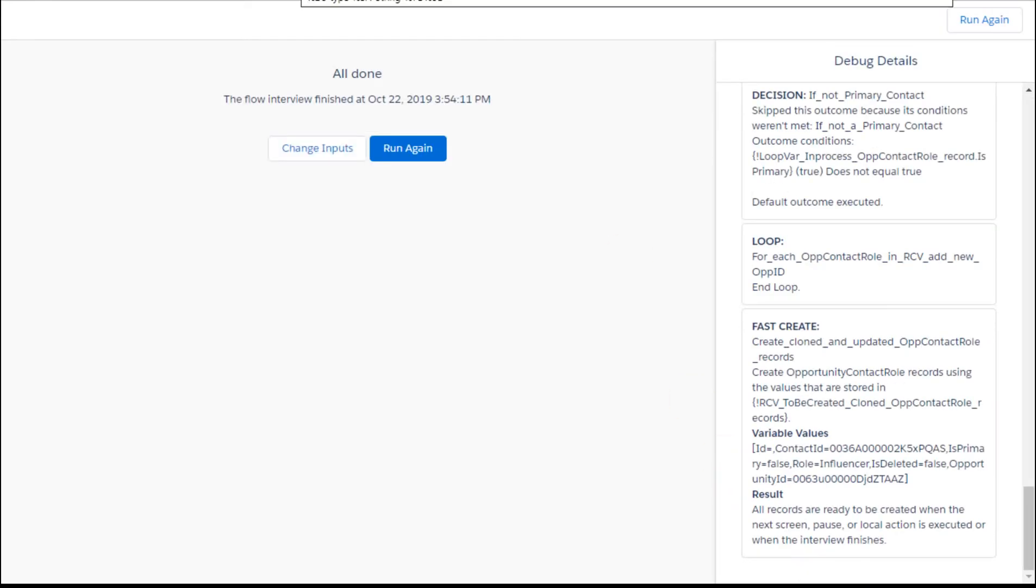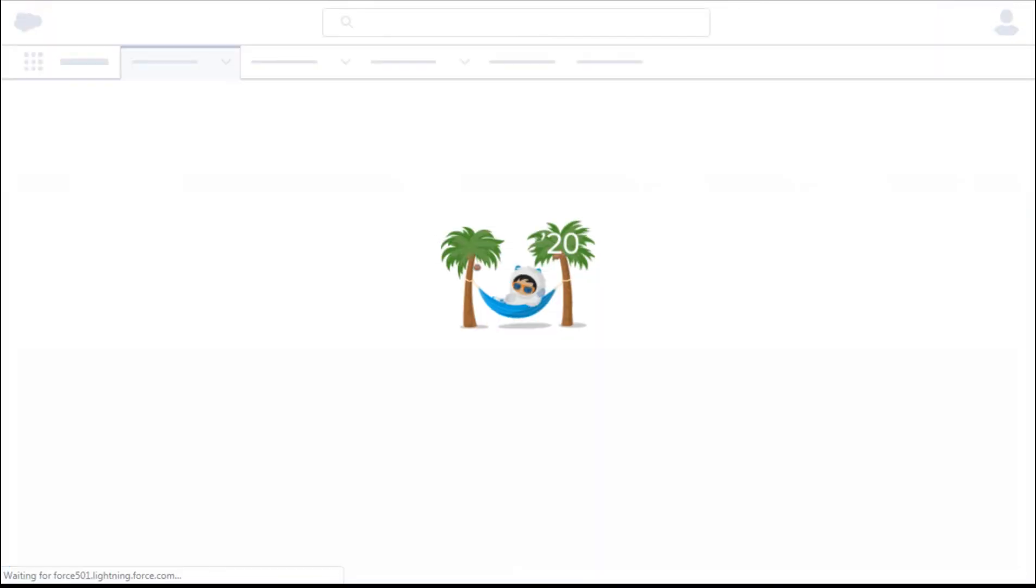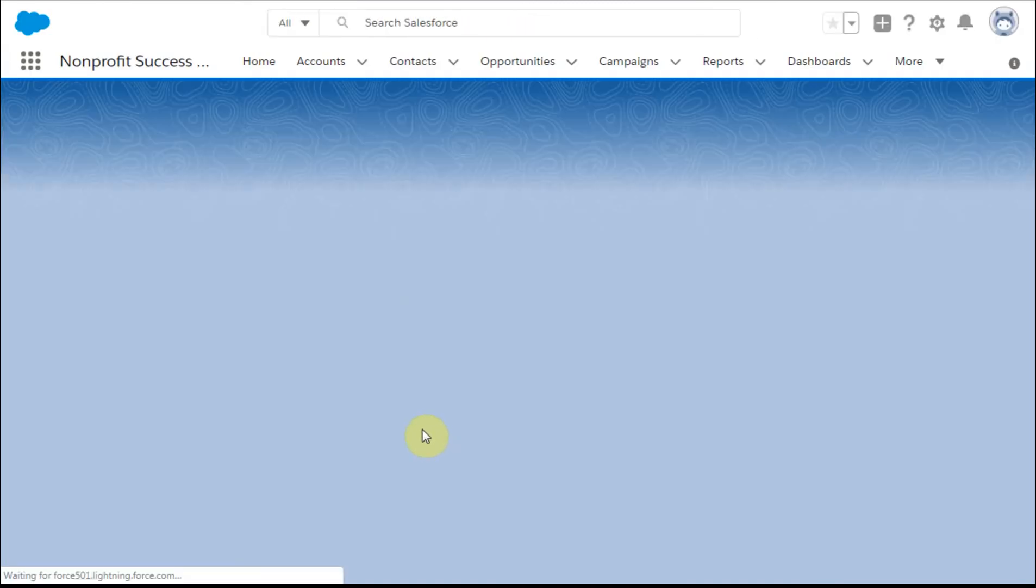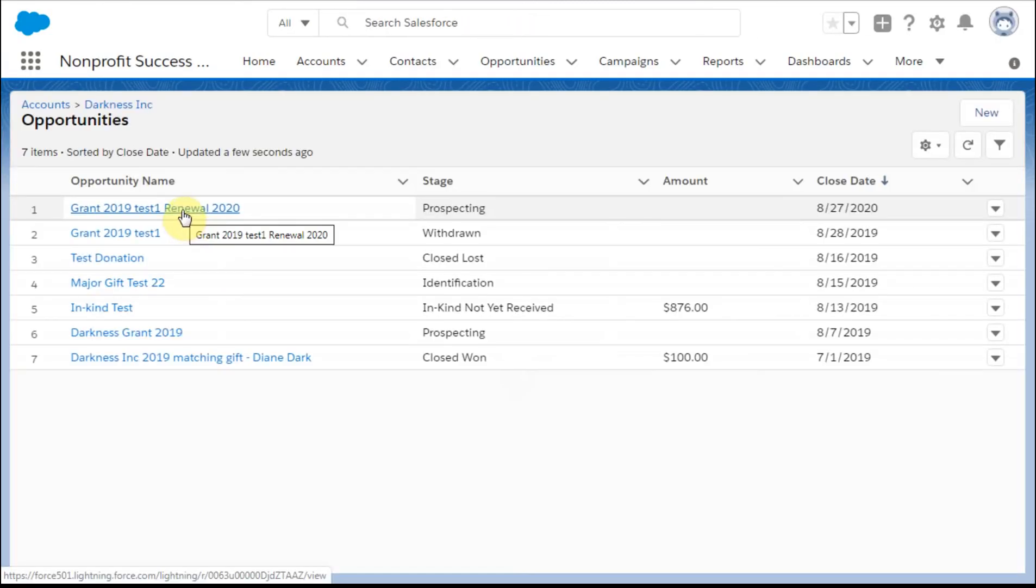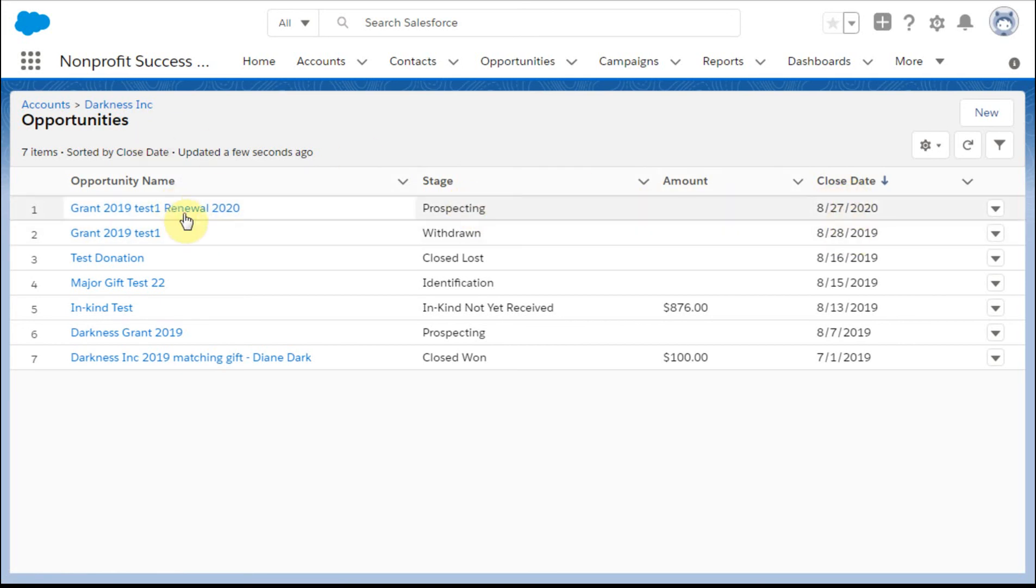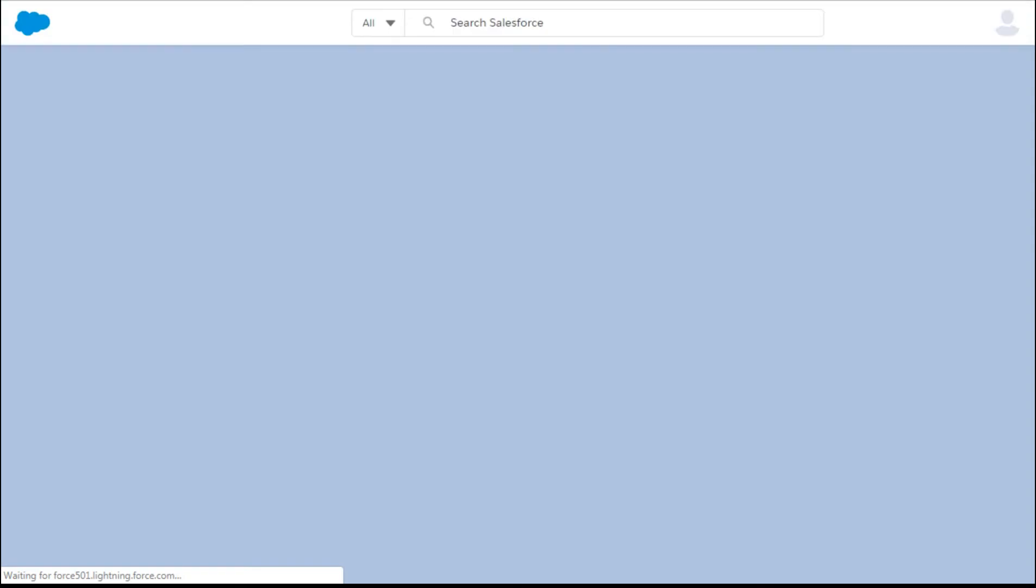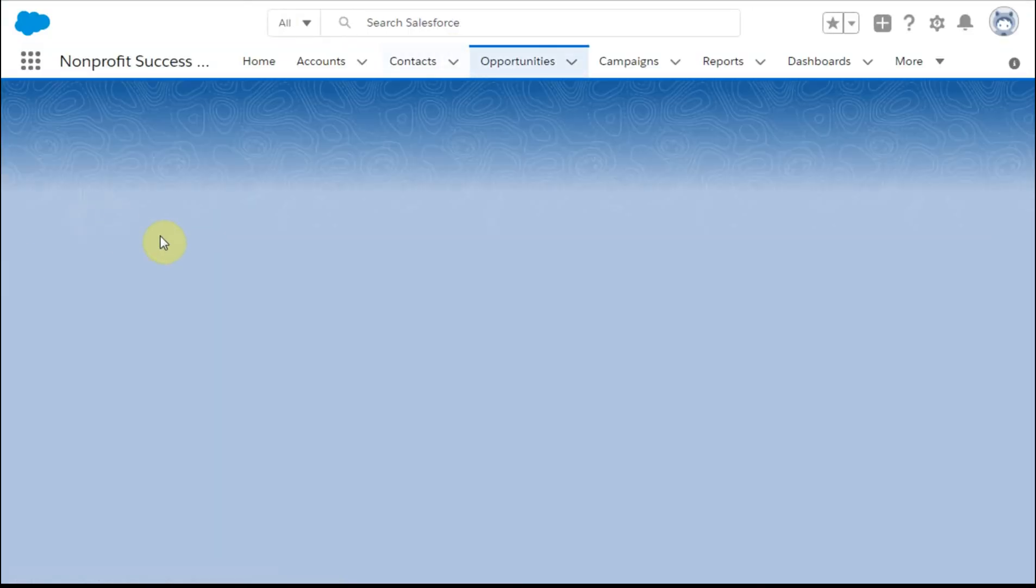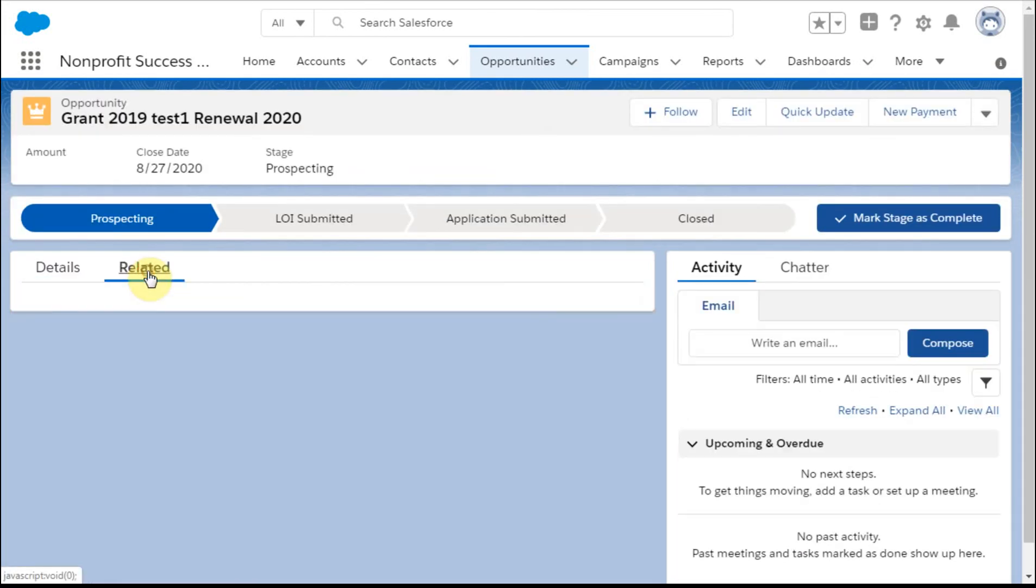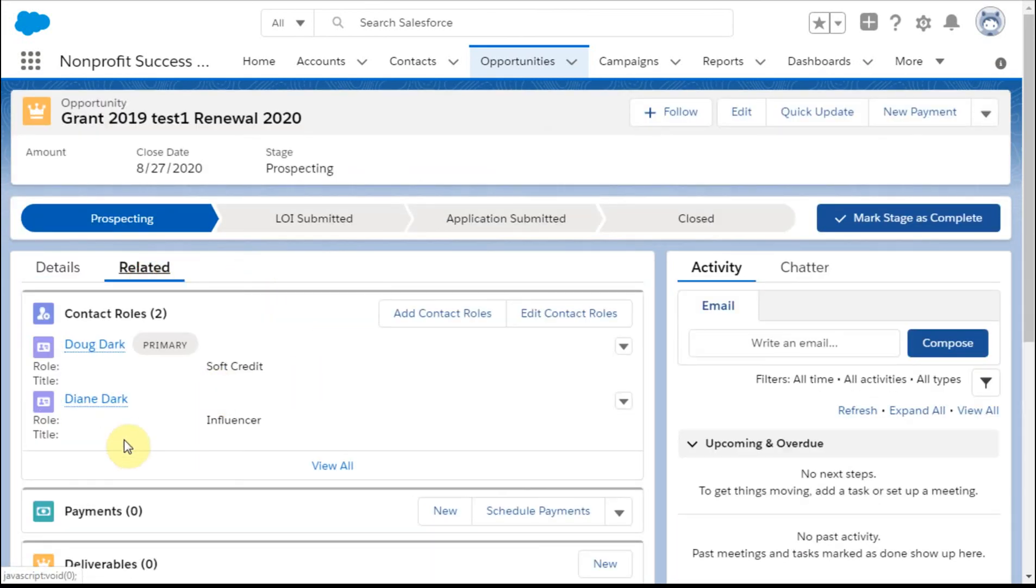What happens is it says it was all done. I go back here and do a refresh, and it tells me that there's a new opportunity here that's a 2020 was prospecting now. It's a year later. And then if I open it and open it in a new tab and go out and take a look at the relationships.